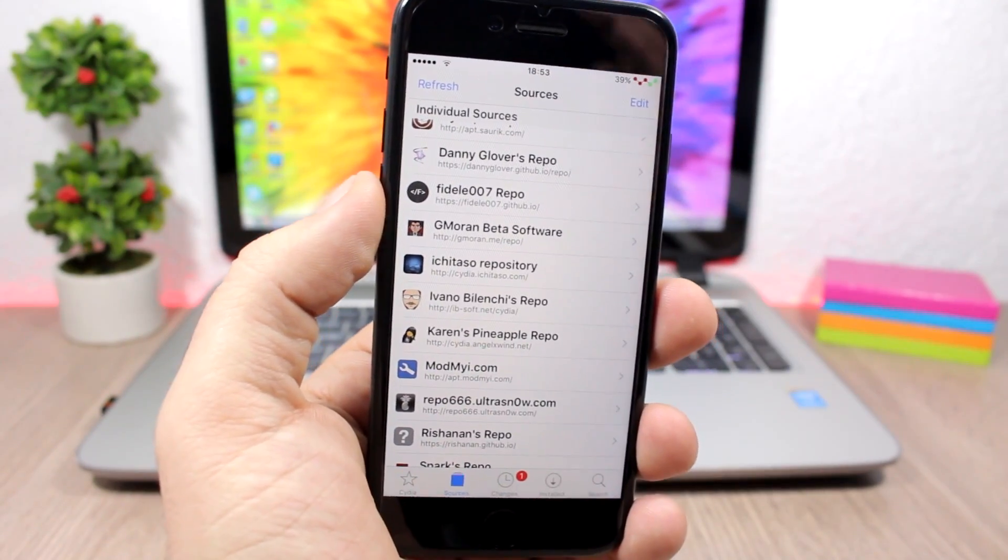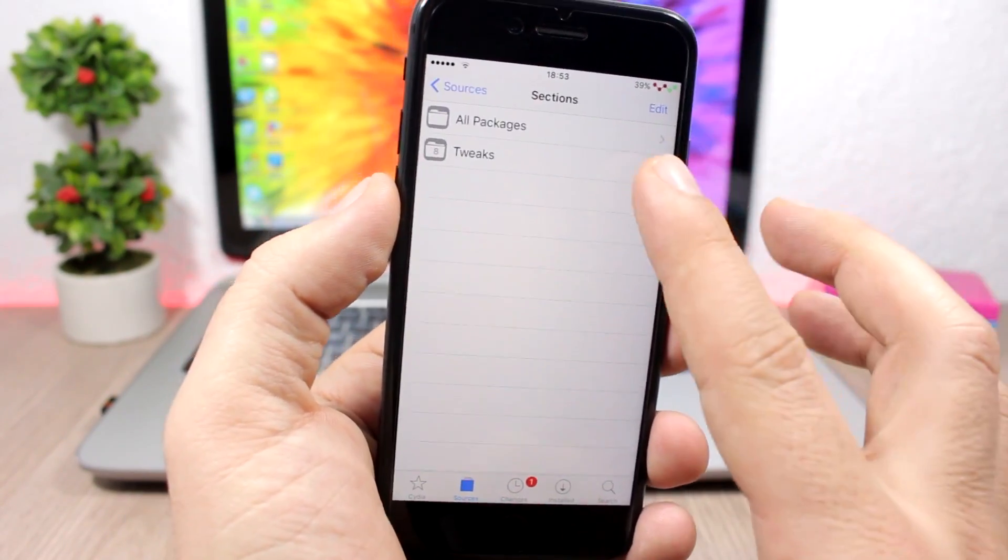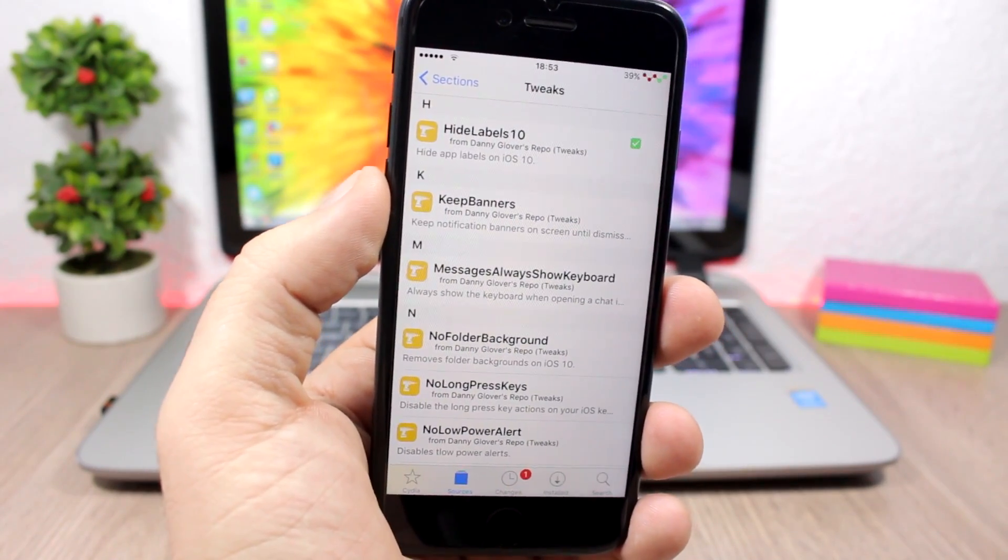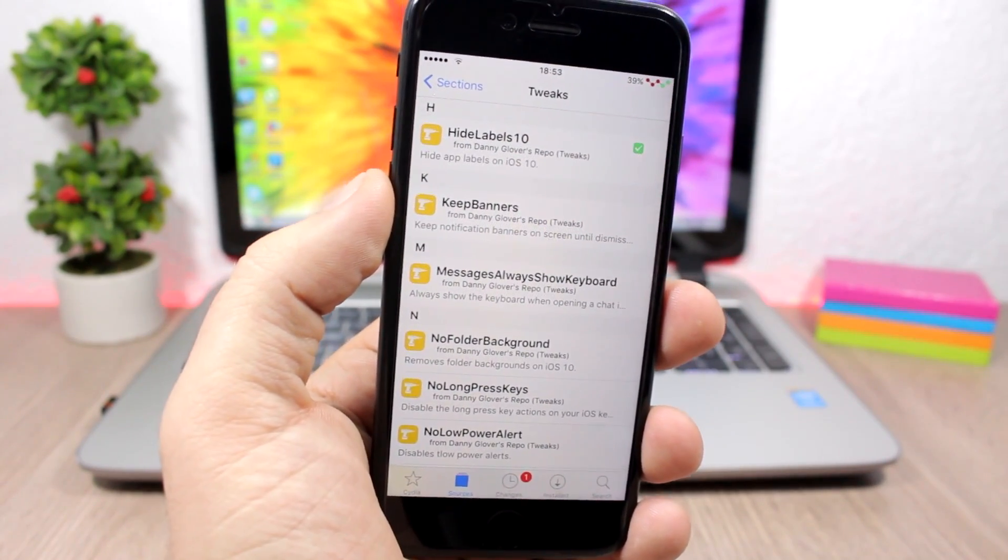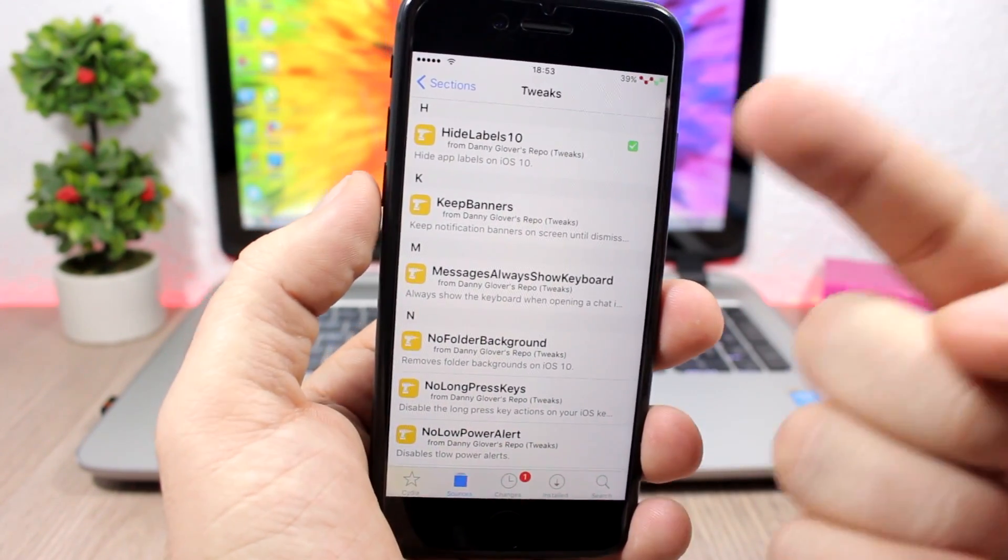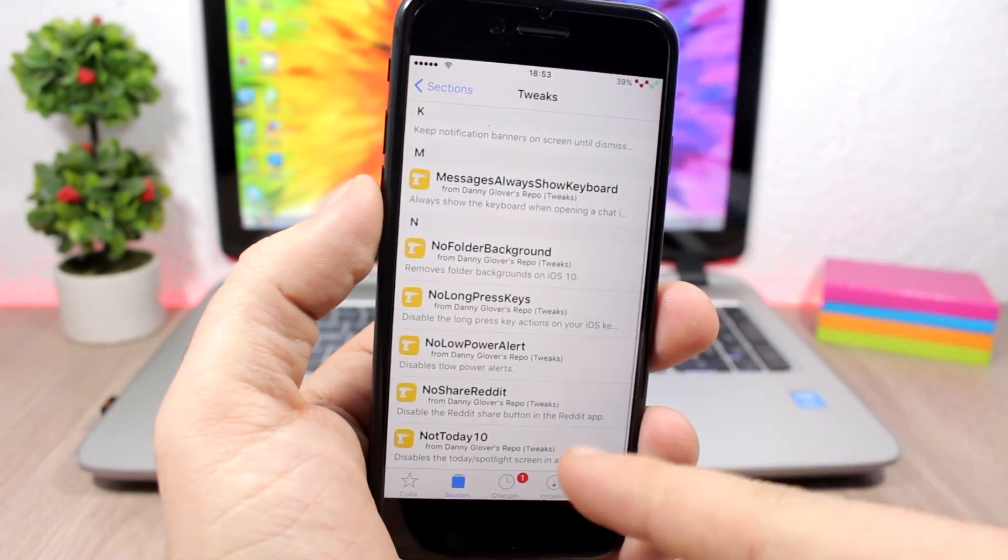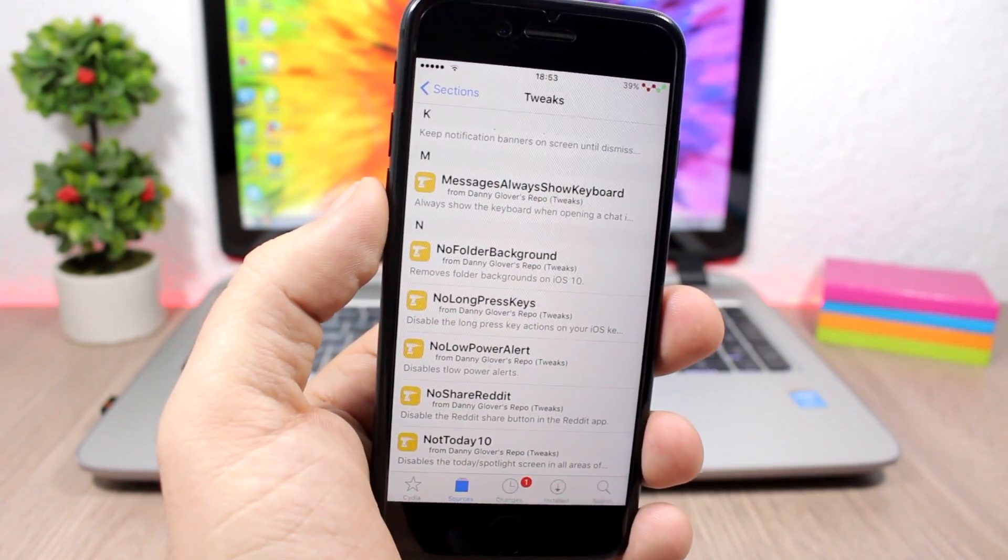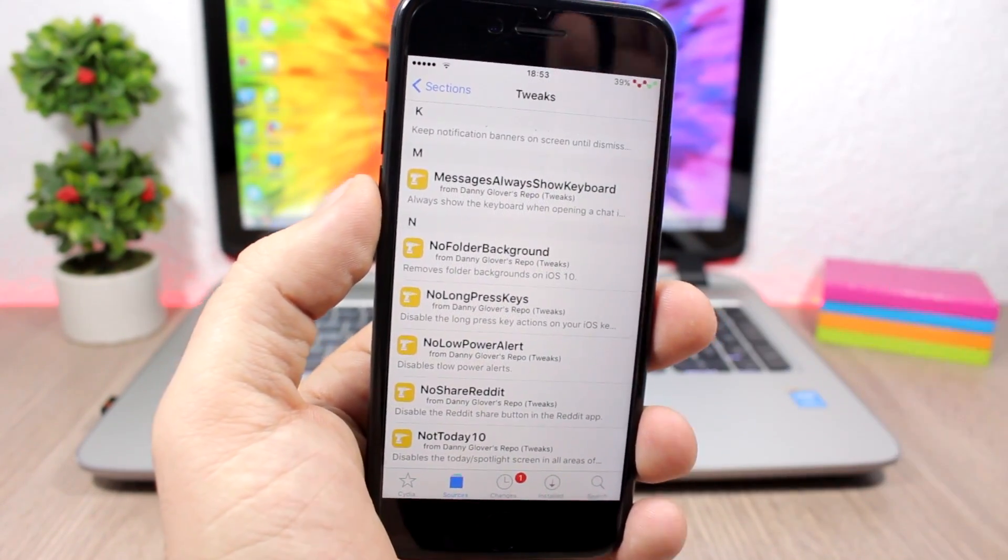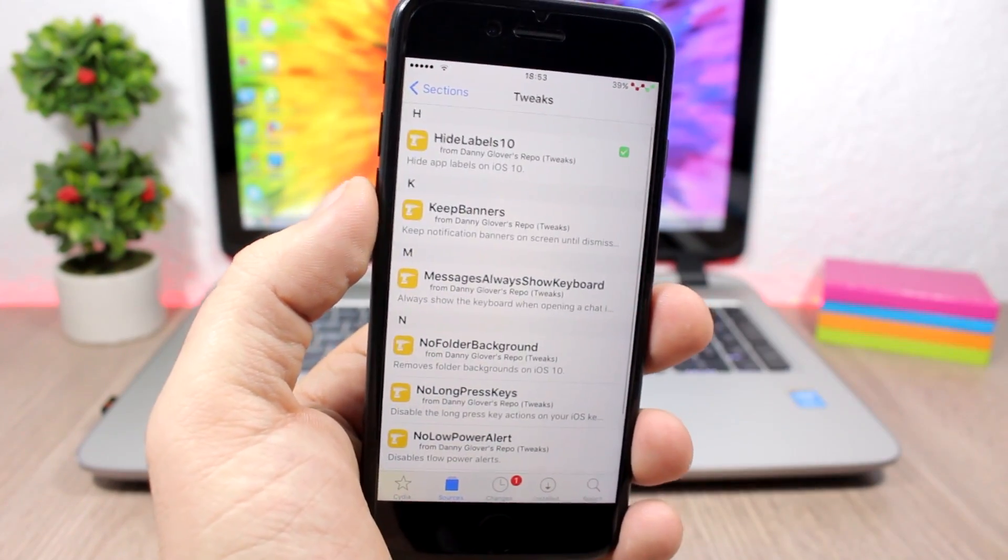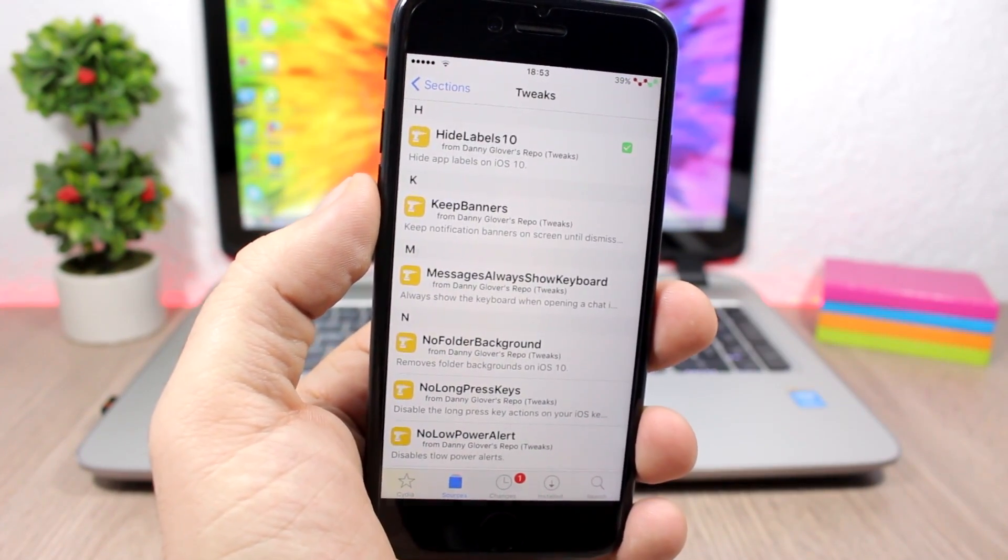The first repo we are talking about is Danny Glover's repo. In this repo you will find iOS 10 tweaks, so tweaks that have been made for iOS 10 like Hide Labels 10, Keep Banners, also Not Today, and No Folder Background. It has some pretty cool tweaks and they are compatible with iOS 10.